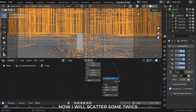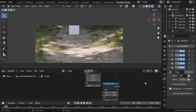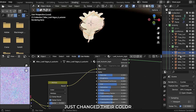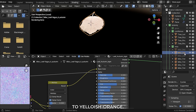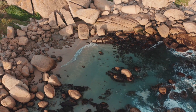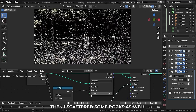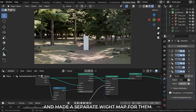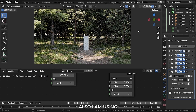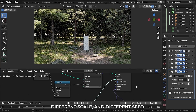Now I will scatter some twigs across the path and a little bit near the grass. Then some dead leaves as well — just change their color to yellowish orange. You can find those on Polyhaven. Then I scattered some rocks and made a separate weight map for them. I am using the same geonode group for all objects, just with different weight maps, different scale, and different seed.